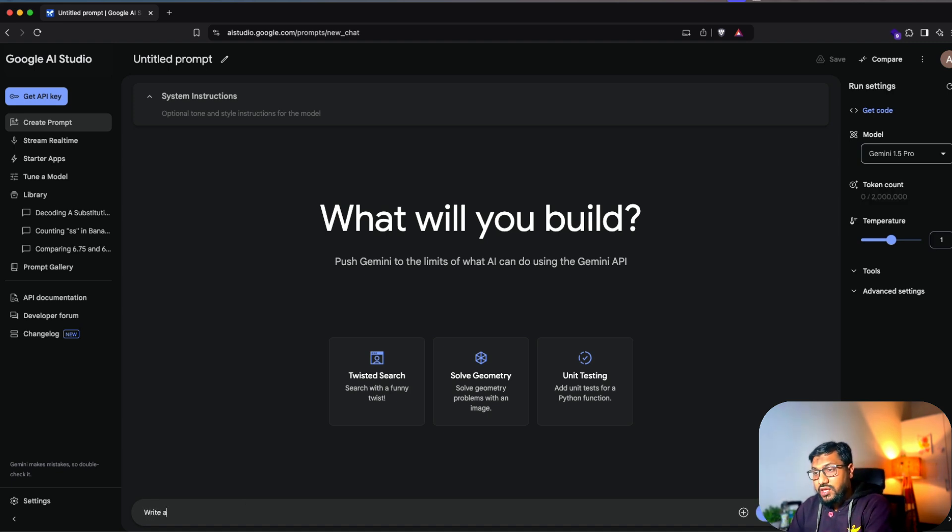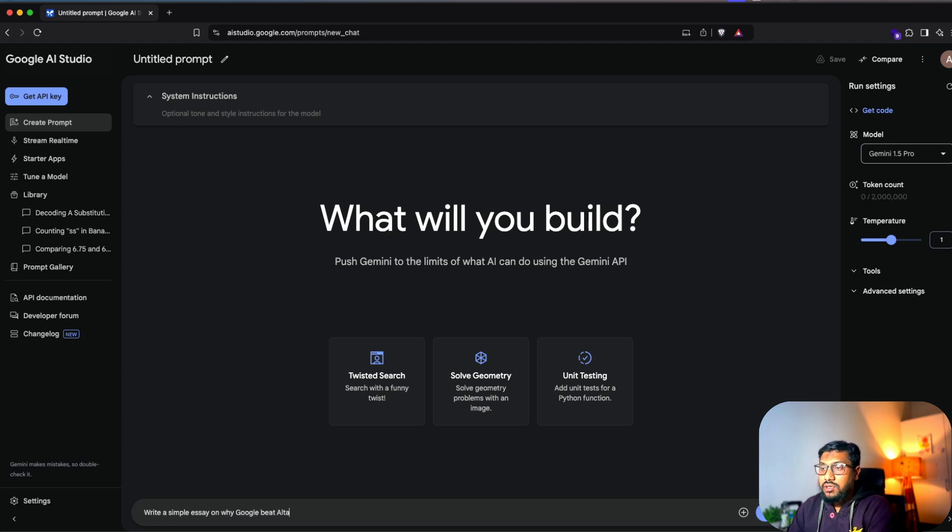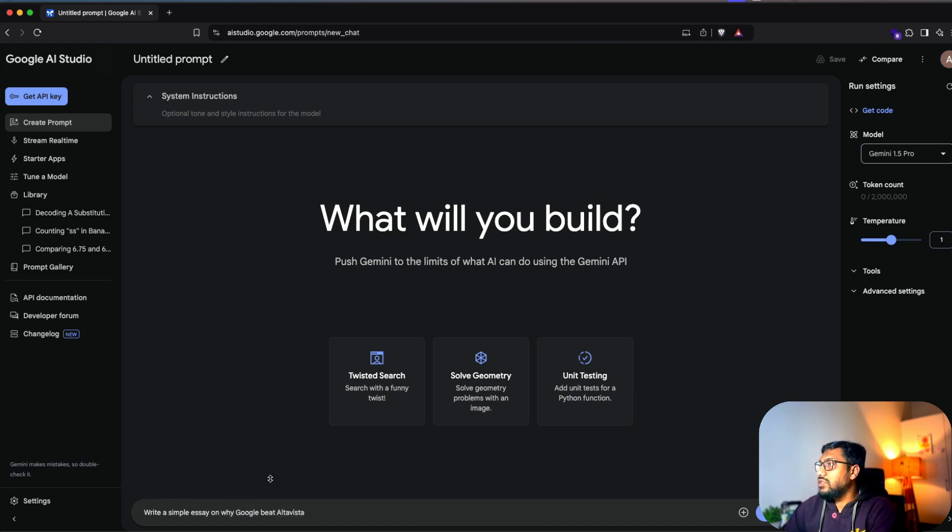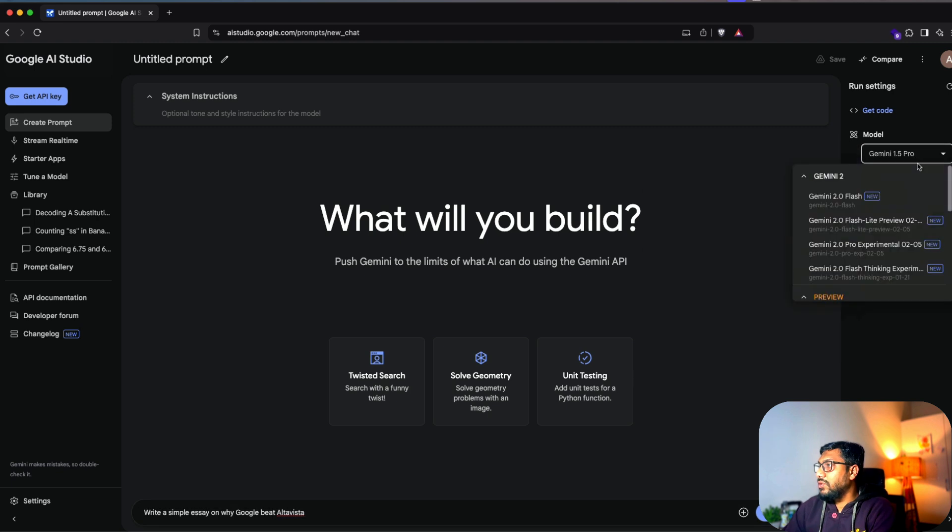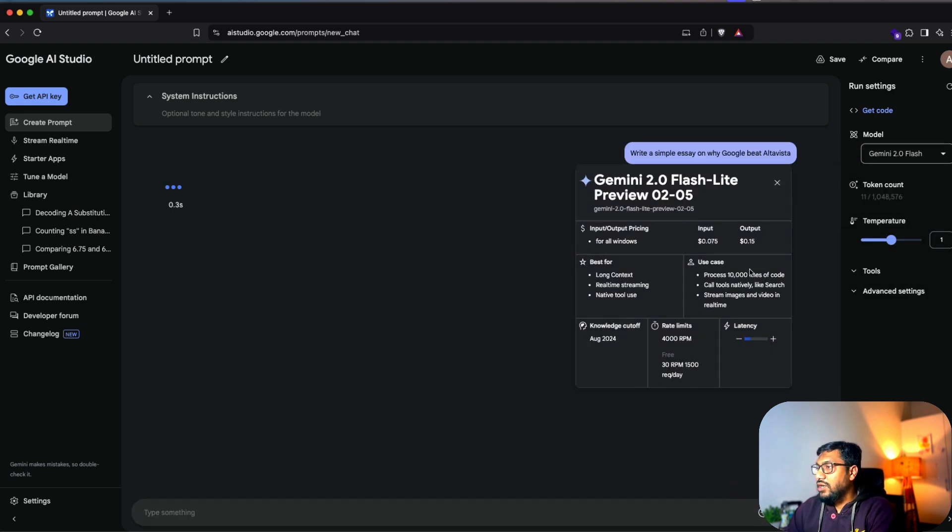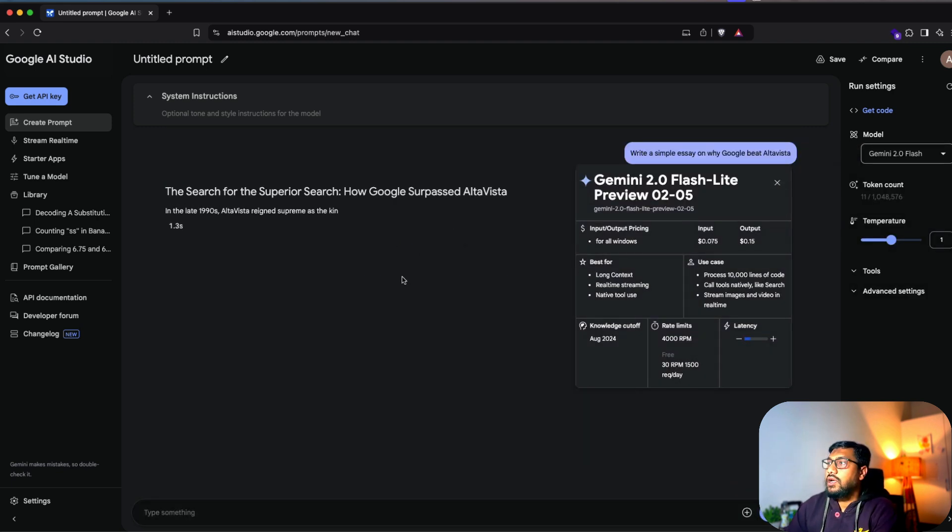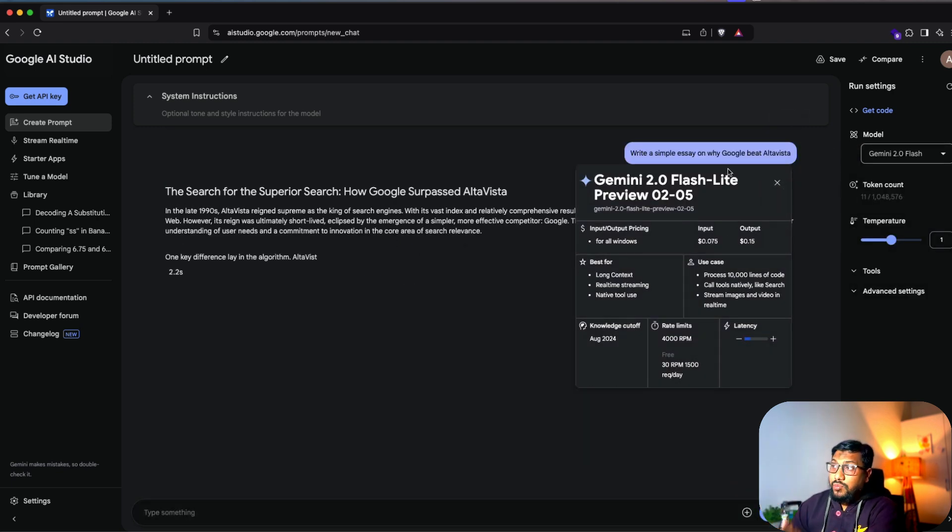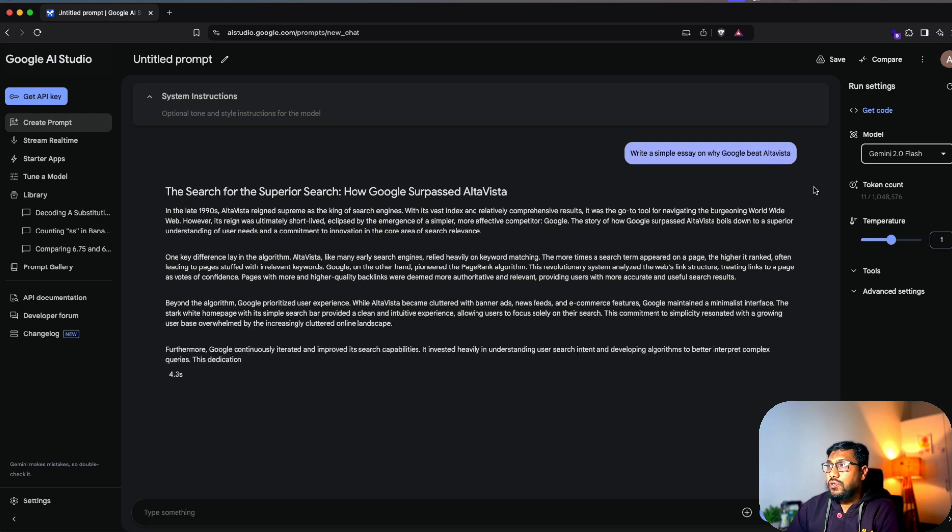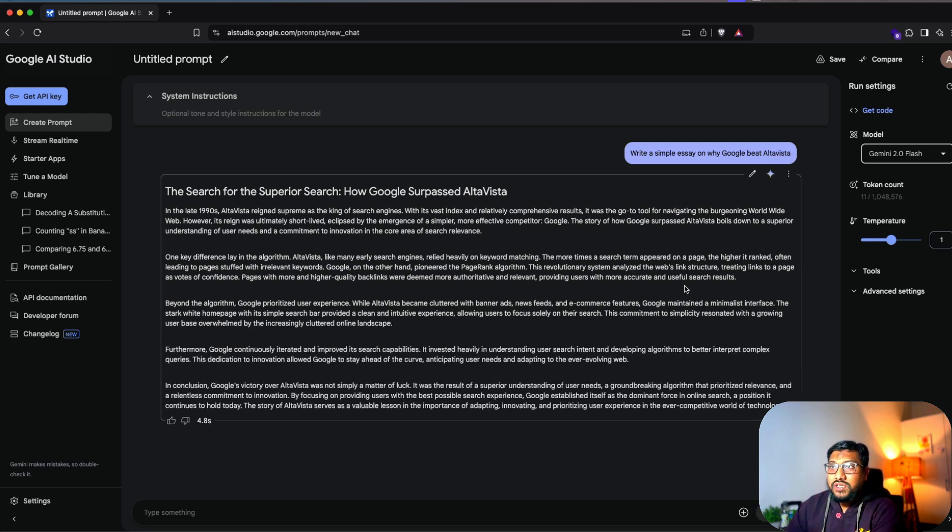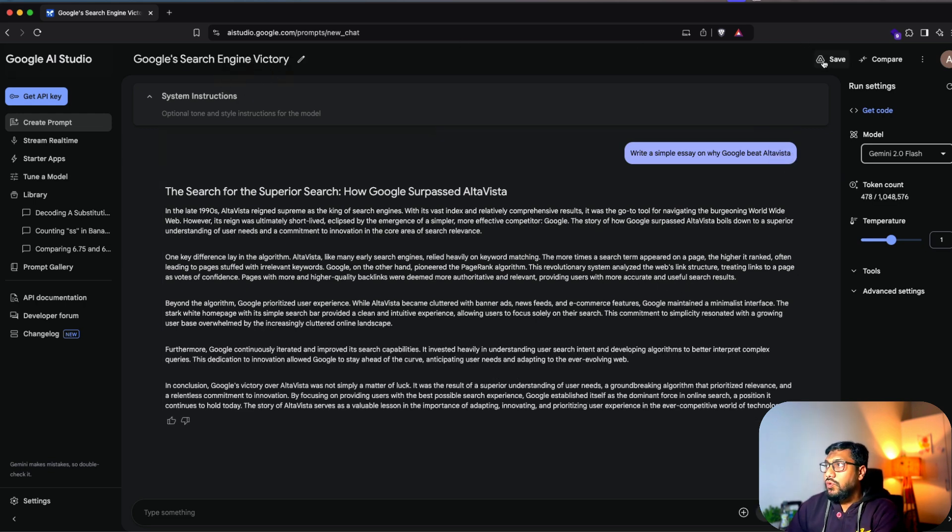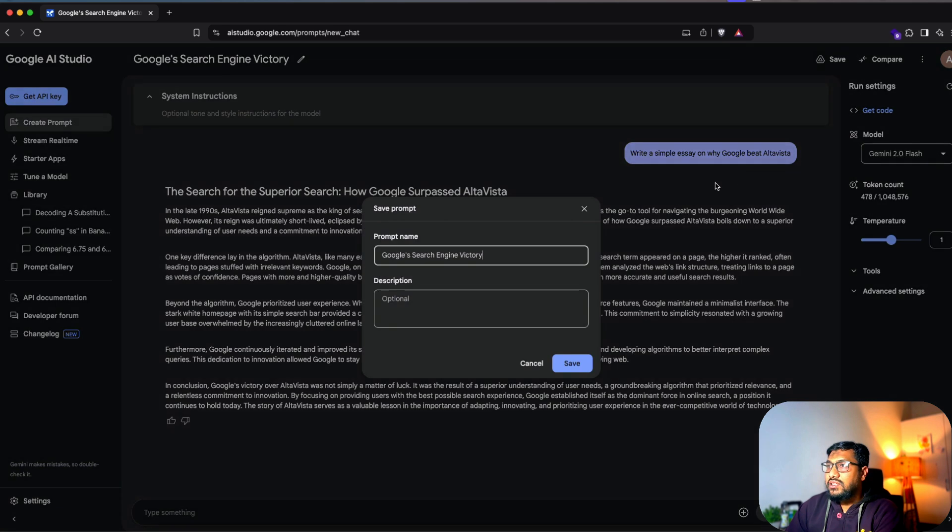So I'm going to go here and then ask a simple question and then we're going to come back and then save it. So I'm going to say, write a simple essay on why Google beat Alta Vista. I'm going to send this with a Gemini 2.0 flash. Run this and you can see the model specifications here, whatever model that you select.